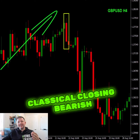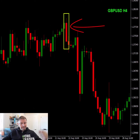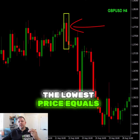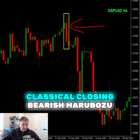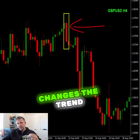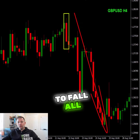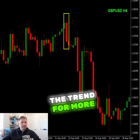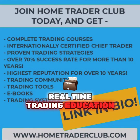At the end of the uptrend, a classical closing bearish maraboso candle pattern. It completes in a way that the lowest price equals the closing price. This classical closing bearish maraboso changes the trend in that case and causes the price to fall all the way down, potentially changing the trend.